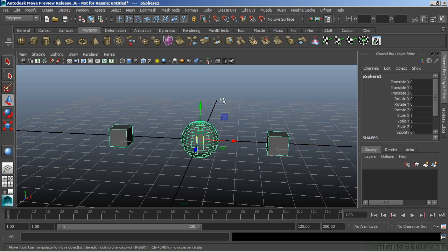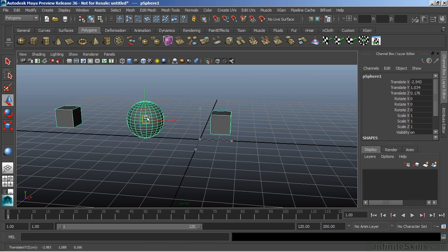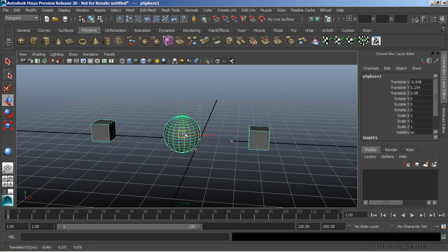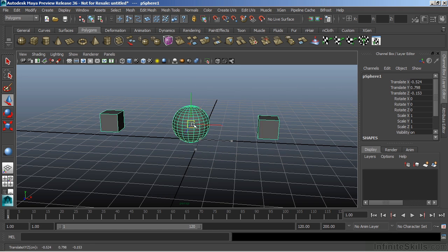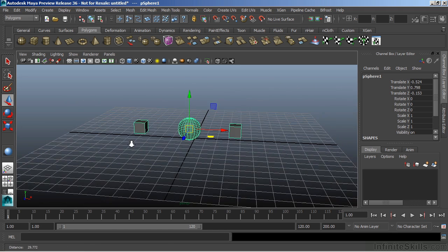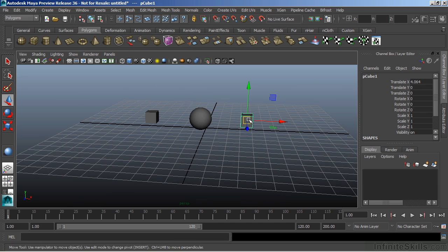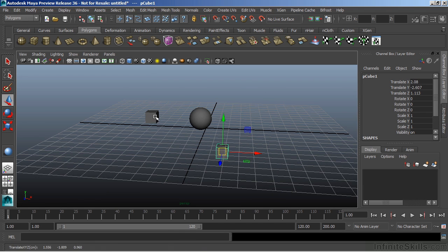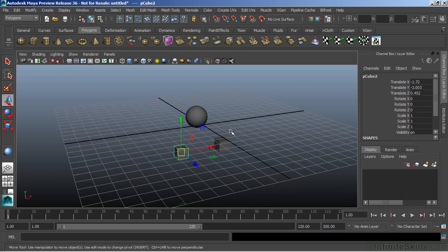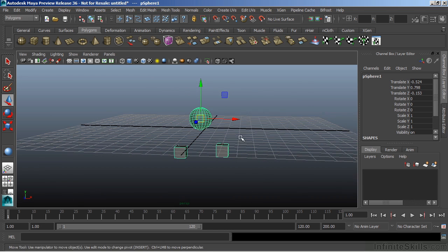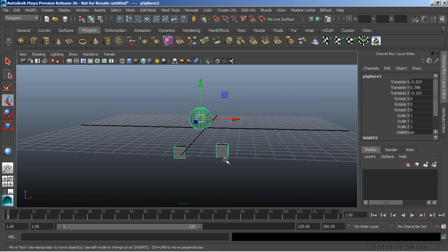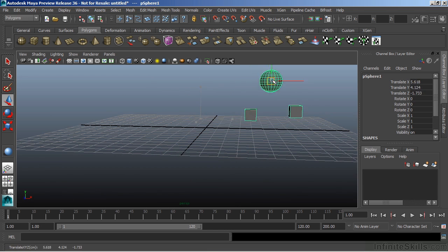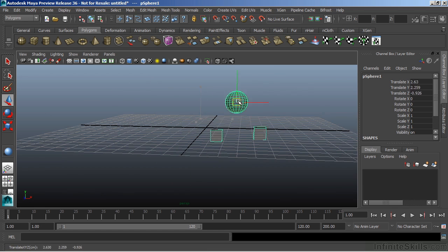Now when I hit W, this will have those objects move with that sphere. Now I can still move them independently. If I select that cube and just drag it over here, and we'll select this one, drag it down here. It still allows me to move them, but they're also still in that parent-child relationship.